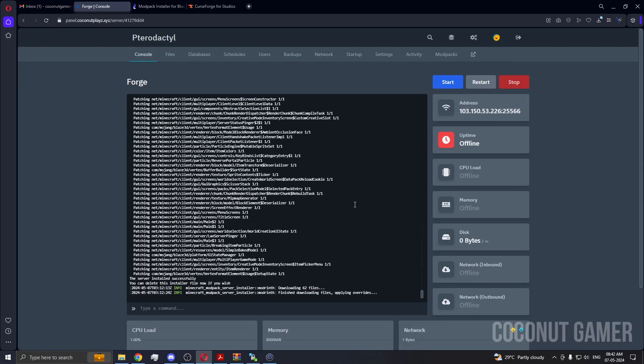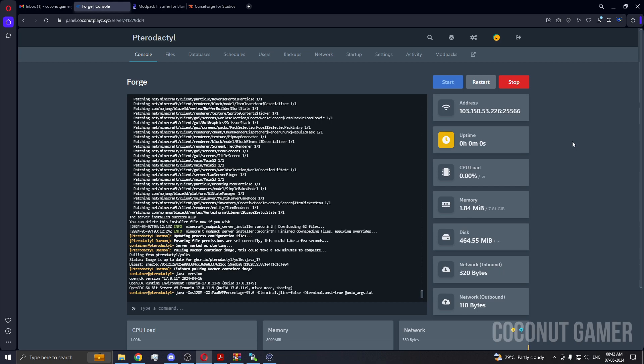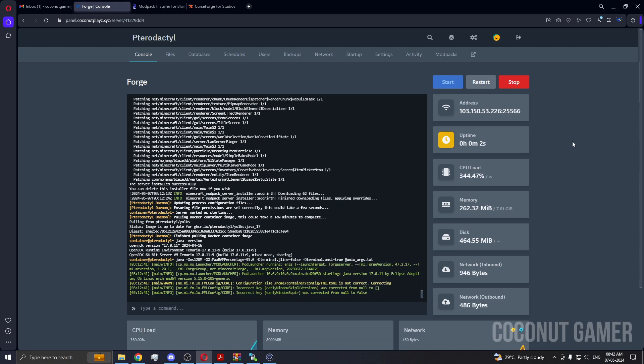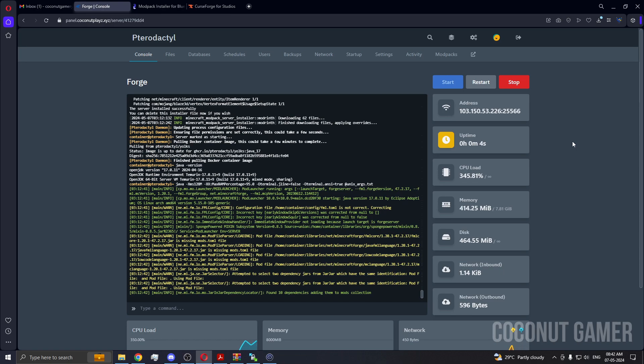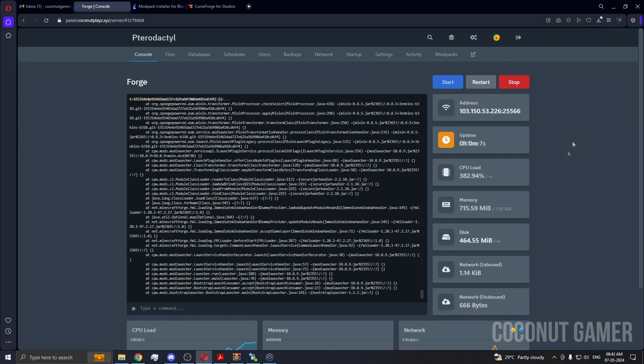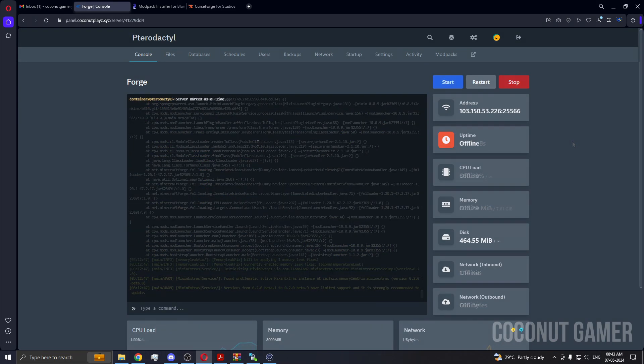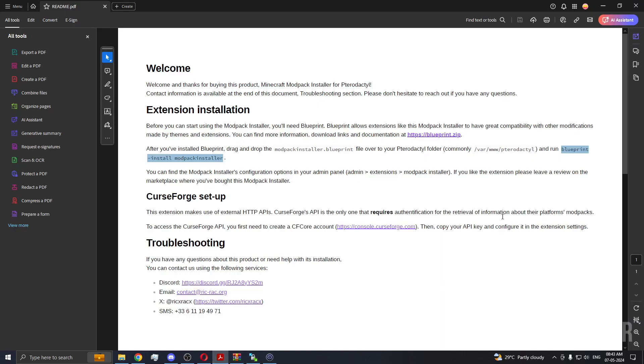So as you can see, the installation is completed. So I'm going to start the server just to show you that the installation was done. So the installation was done and I'm going to show you the back end of it. The last thing you need to do here is you need to put the CurseForge API key.